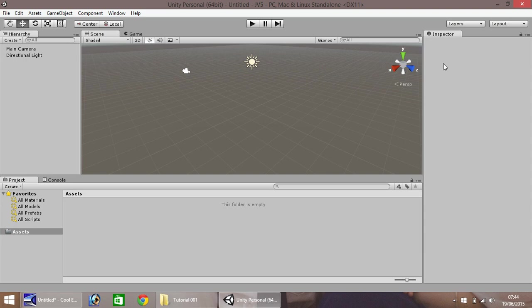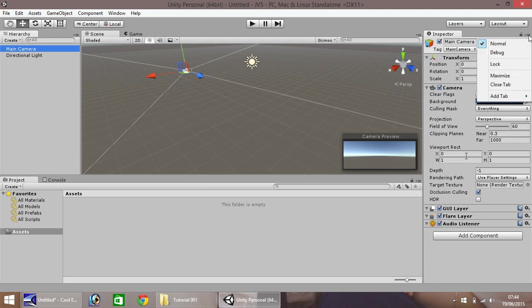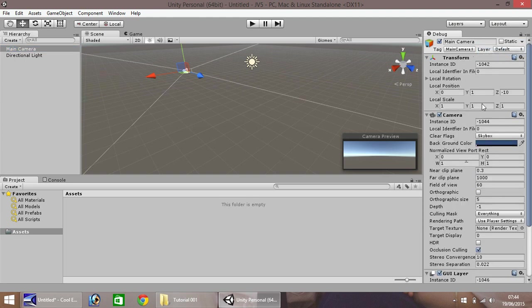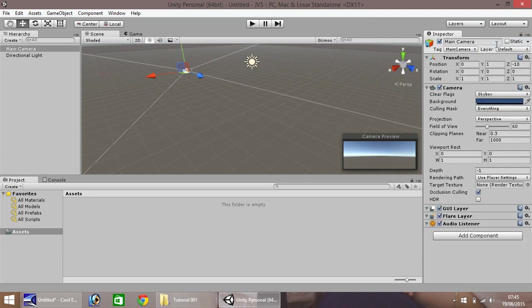Over here is the Inspector pane. So when we click anything in our hierarchy, you'll notice that details appear here in our Inspector pane. Now, there are two ways you can view this, and throughout this series, we will be doing both. Firstly is the normal view, secondly is the debug view, and you can switch between the two by using this little button up here. For now, I'm going to leave it in normal view.